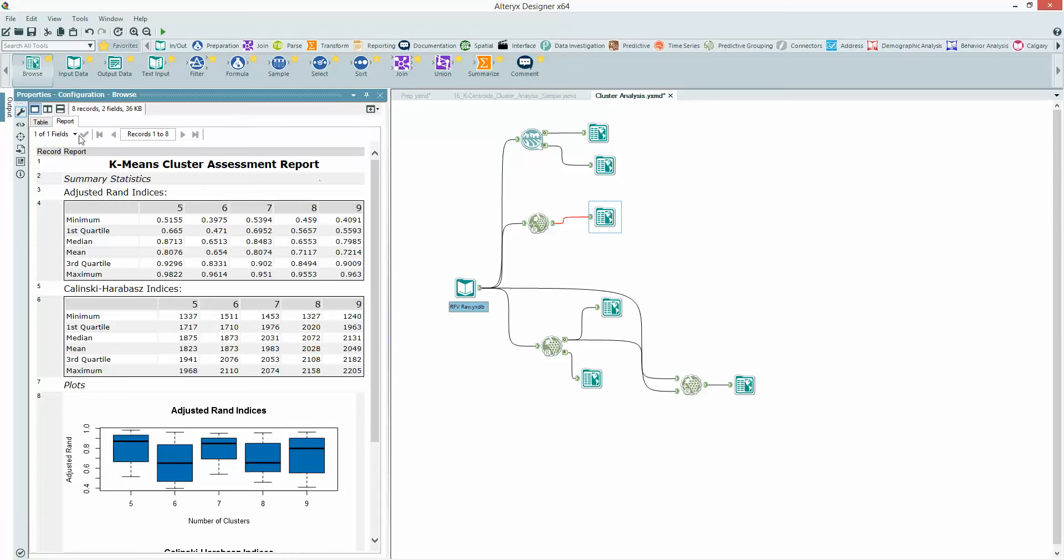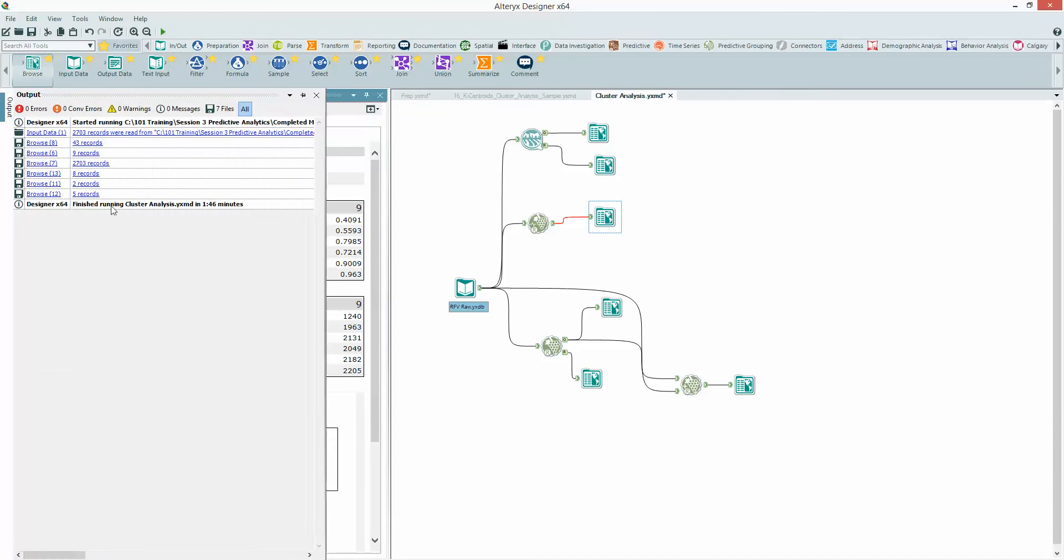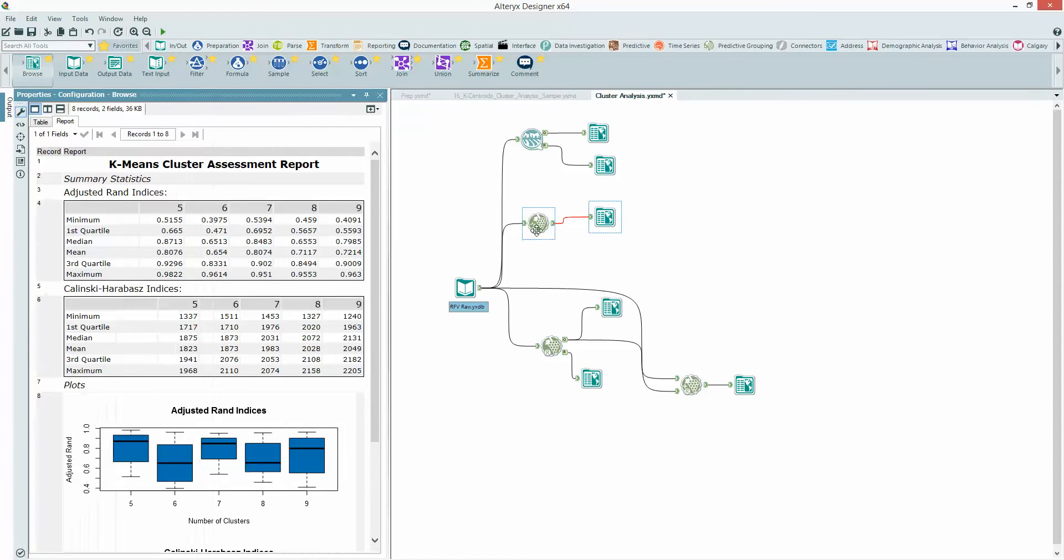The other reason for not wanting them to run every time is if we look at the output window, this just took 1 minute 46 to run mainly because of this tool here. That's another reason for not wanting that to run every time, I just want to run it as necessary.